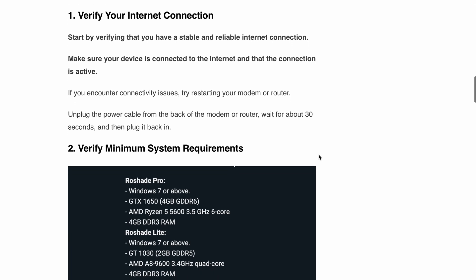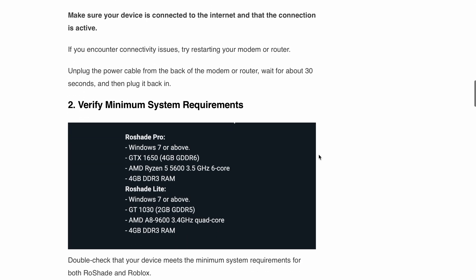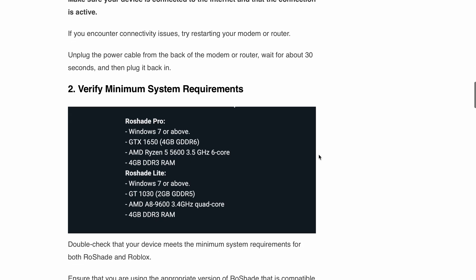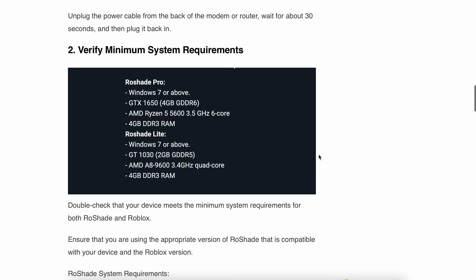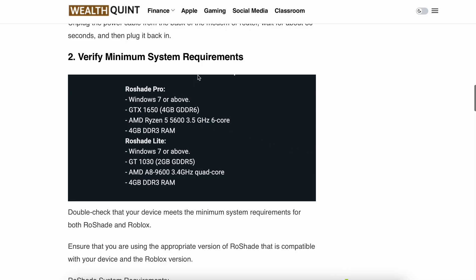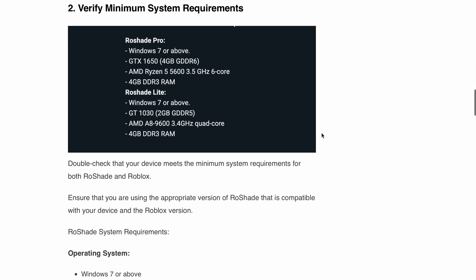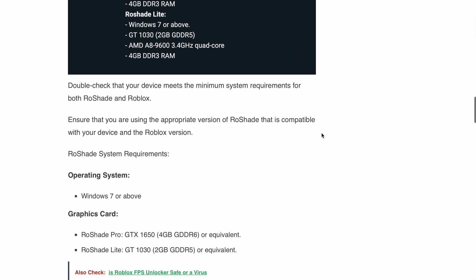Step two: verify minimum system requirements. Double-check that your device meets the minimum system requirements for both RoShade and Roblox. Ensure you are using the appropriate version of RoShade that is compatible with your device and the Roblox version you are using. You can see here the minimum system requirement criteria for RoShade and Roblox.